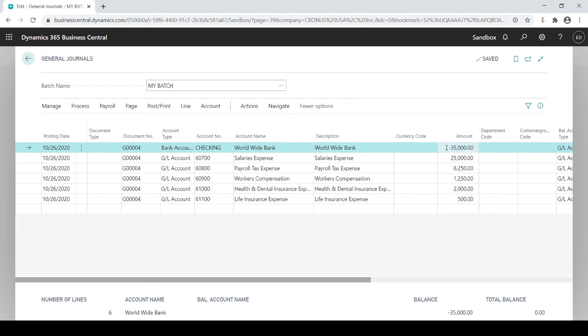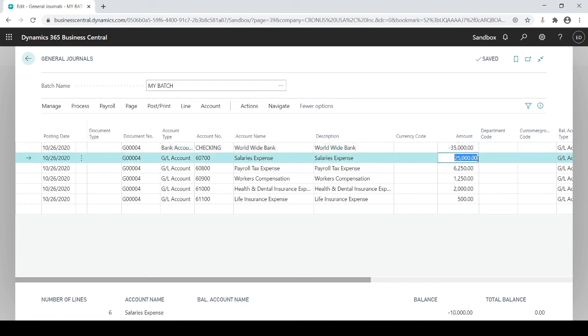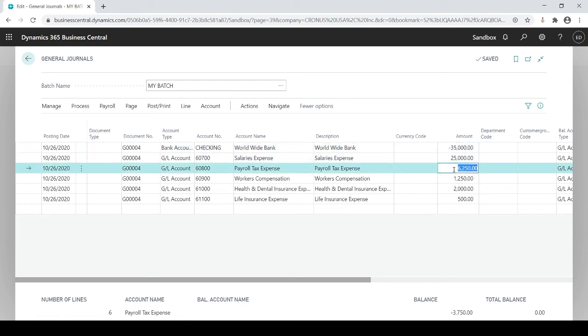Now, if for some reason the dollar amounts change, then you could simply override these amounts if needed. But because I said to save the amounts, it brought in those amounts.